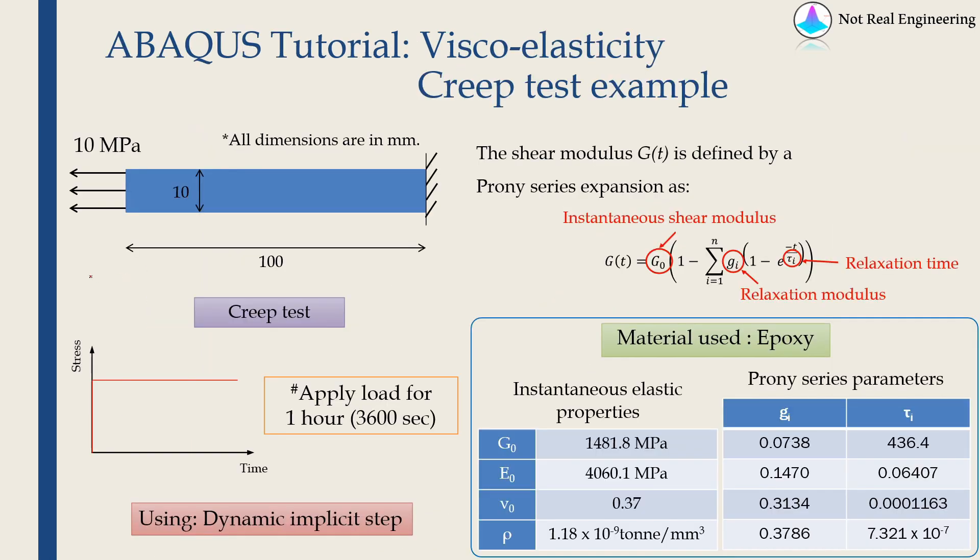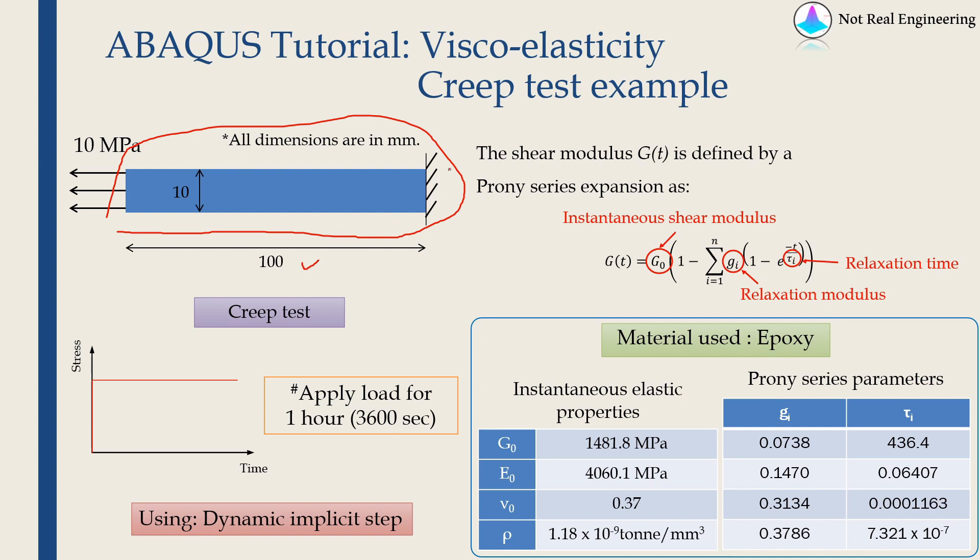We are going to simulate a two-dimensional creep test. This is a polymer bar. Dimensions are given over here. The bar is fixed at right end and we will apply some constant pressure on the left end. And we will hold this applied pressure, as shown over here, for one hour.